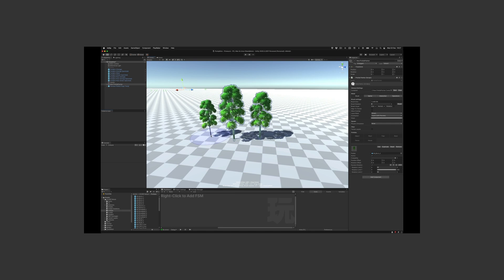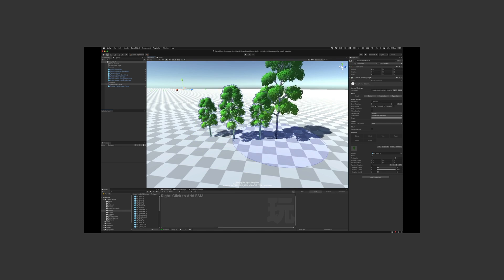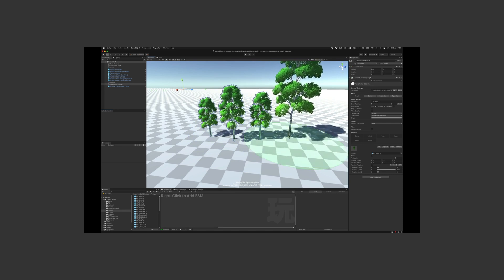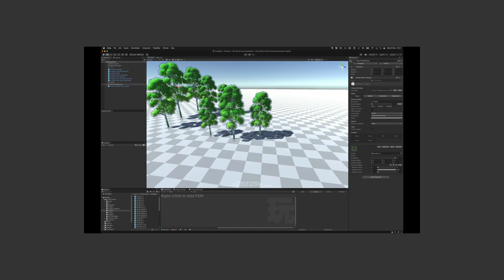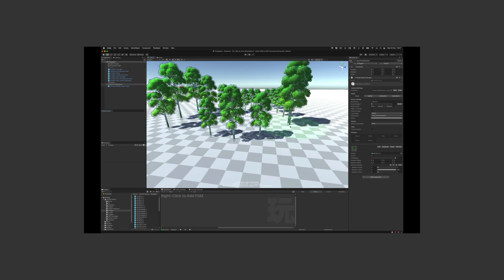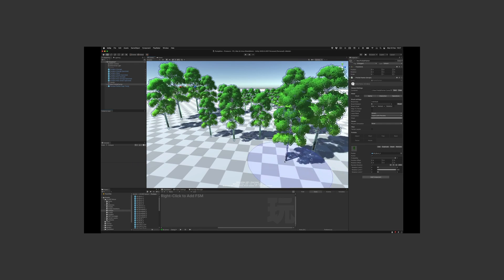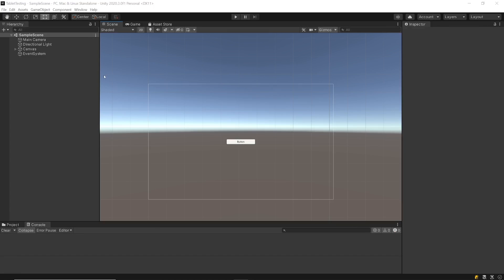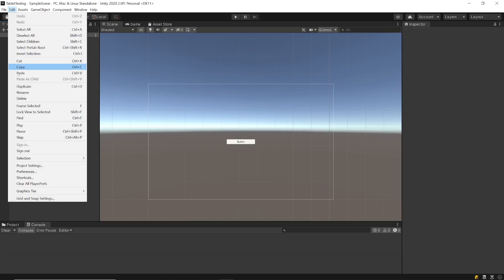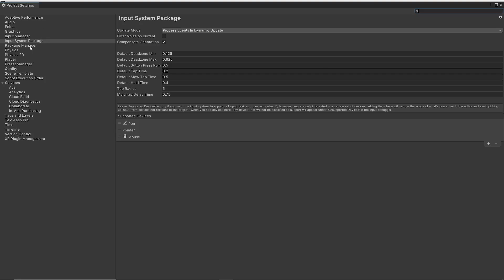In 2022 version this tablet pen support is better than in previous versions. For example in 2020 version you also need to install input system package and after that you need to go to project settings and in input system package add supported devices: Pen, pointer and mouse. After that pen should work.